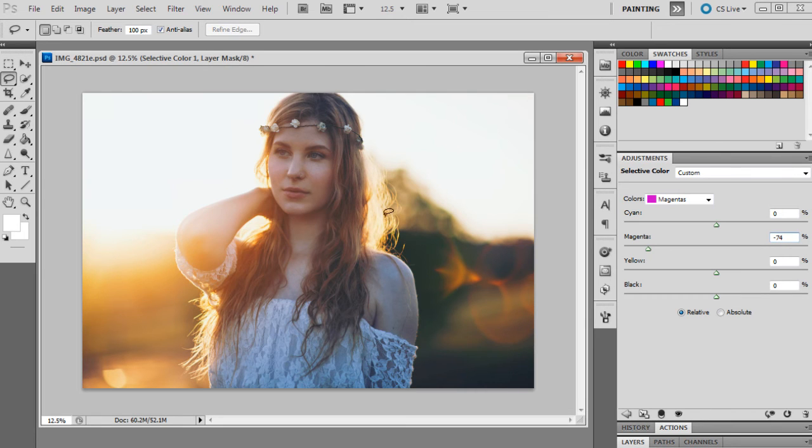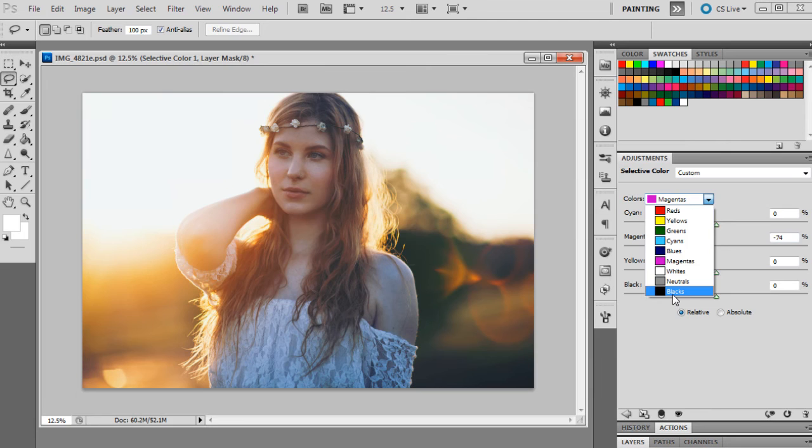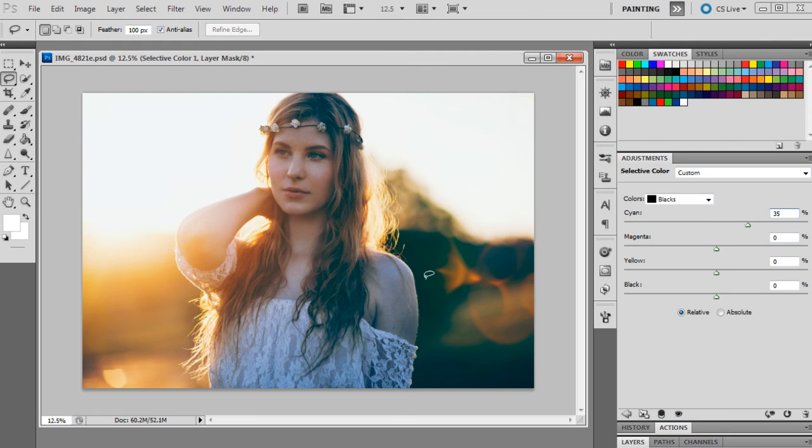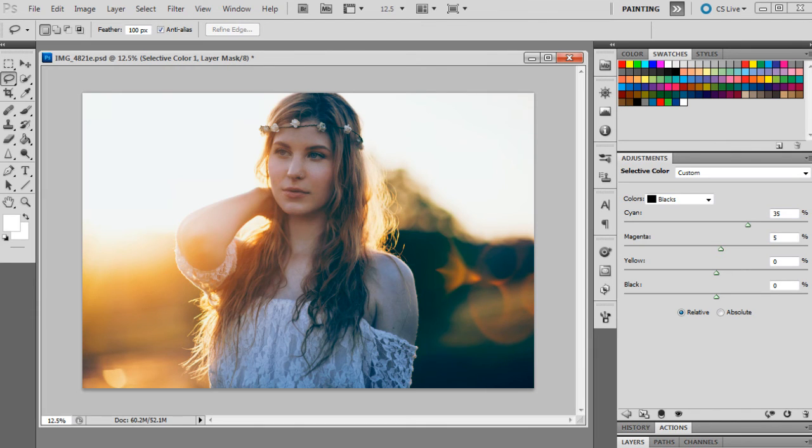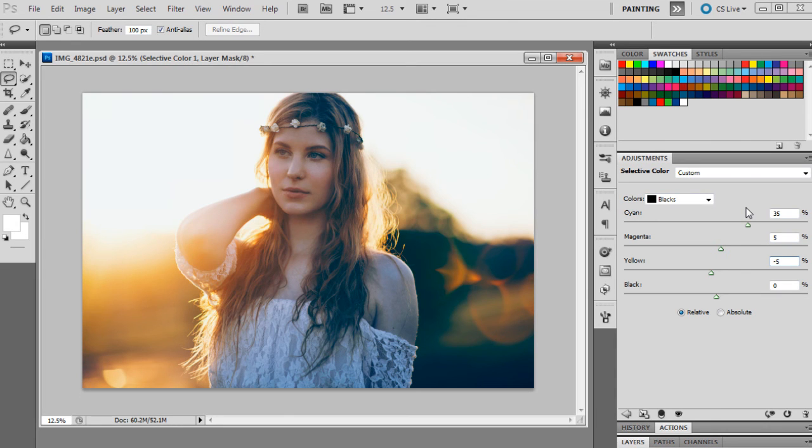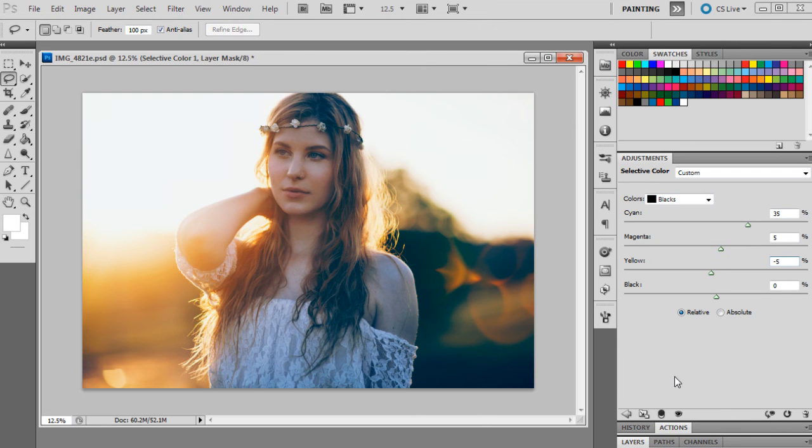And then black, we will change the cyan to plus 35. So we're going to really get the blues into the shadows of the photograph now. Magenta will be plus 5, minus 5 for yellow, and 0 for black. So we've kind of upped the blues a little bit in the shadows as I said before. Now you can see the contrast between the yellow and blue in the photograph. It's kind of almost like a bluish green tint.